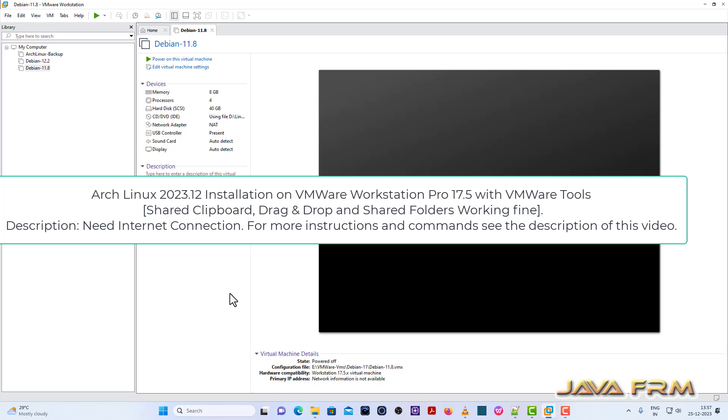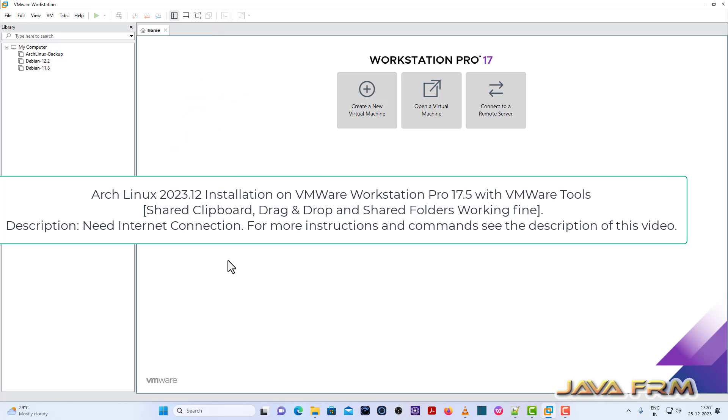Welcome to JavaFarm. Now I am going to show you how to install Arch Linux 2023.12 on VMware Workstation 17 with VMware Tools.